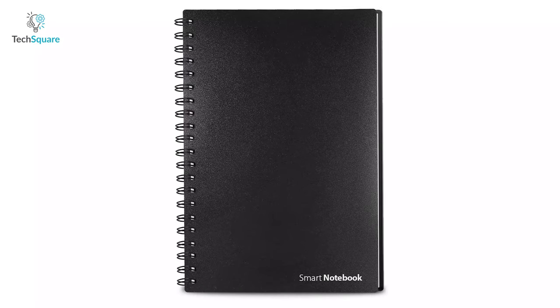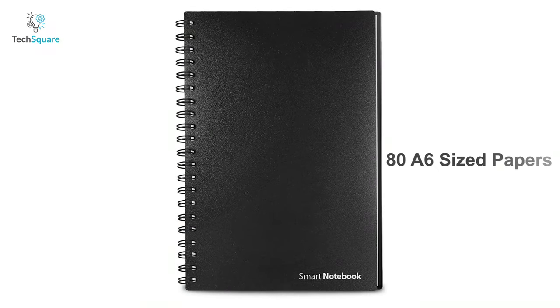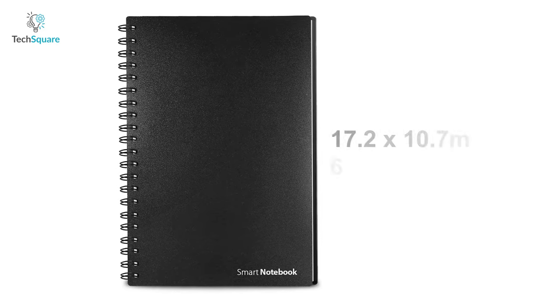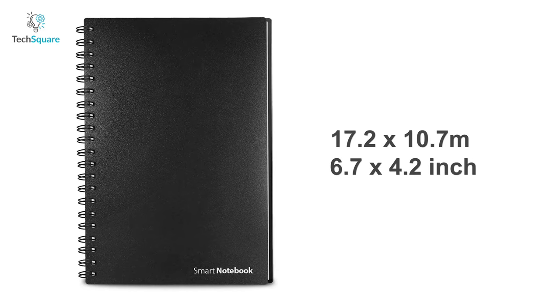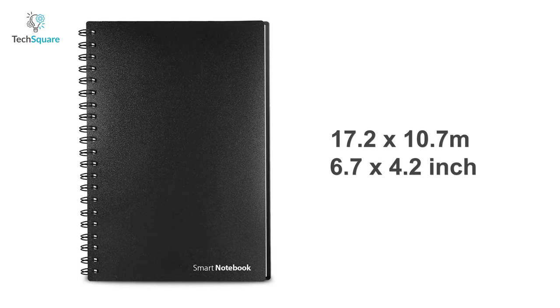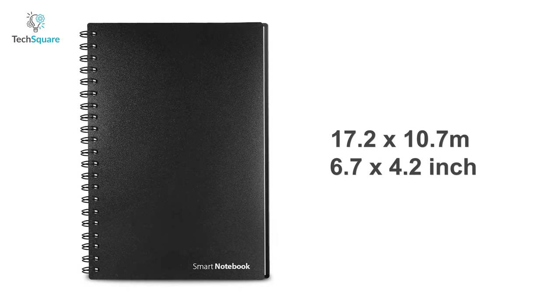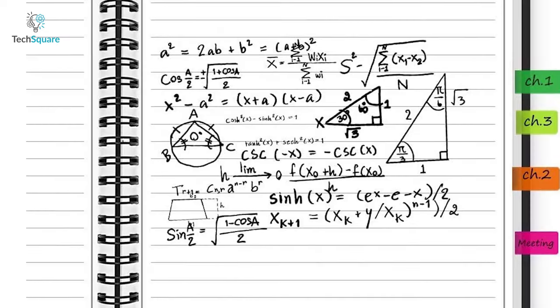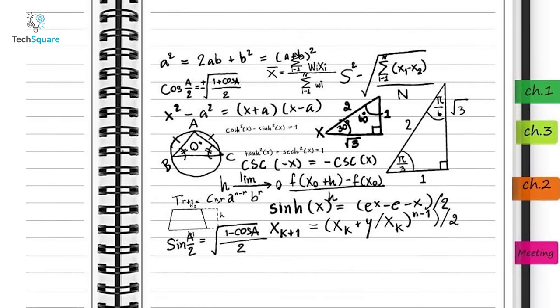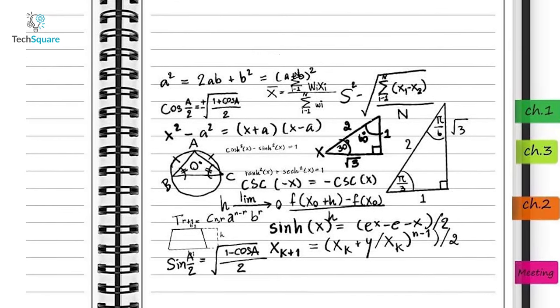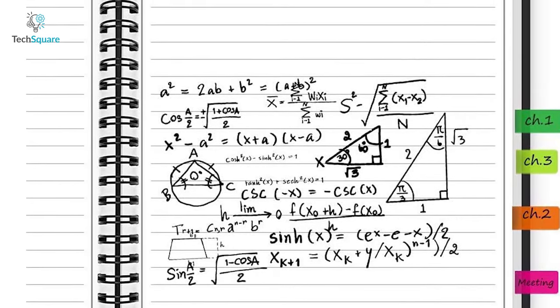The notebook features 80 A5-sized papers, having dimensions of about 17.2 x 10.7 mm or 6.7 x 4.2 inch. On top of that, you'll find it effortless to clean the ink once you're done writing.